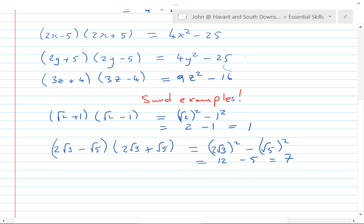We looked at a couple of special cases in the last video, and in this video we're looking at another one, sometimes called the difference of two squares. This is important — we can work both ways with this result in the coming weeks, months, and years.